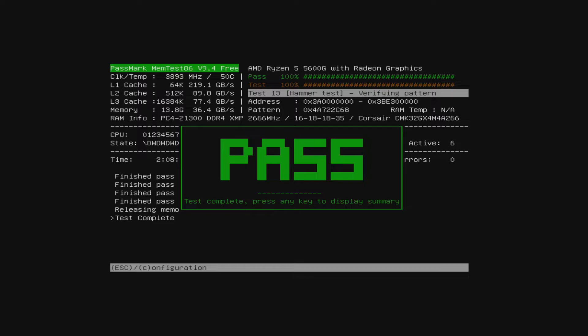If MemTest fails, then decrease the speed a bit and try MemTest again. If it succeeds at a reduced speed, you can try an in-between value again with MemTest. My RAM passed MemTest 86 at 3400. So I moved on to timings.